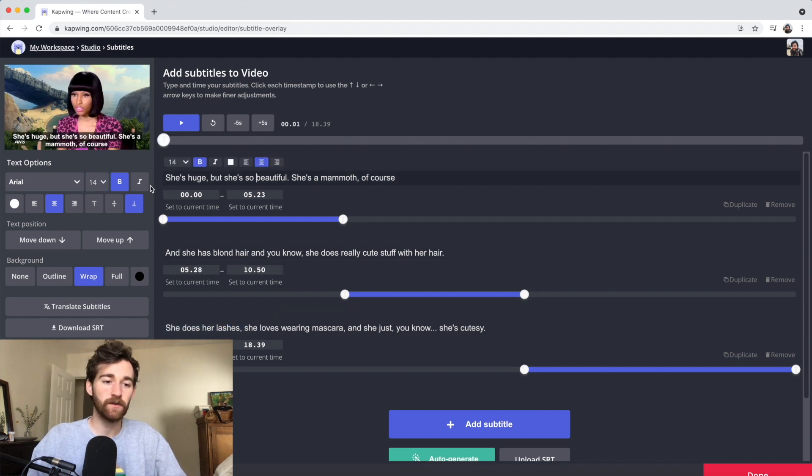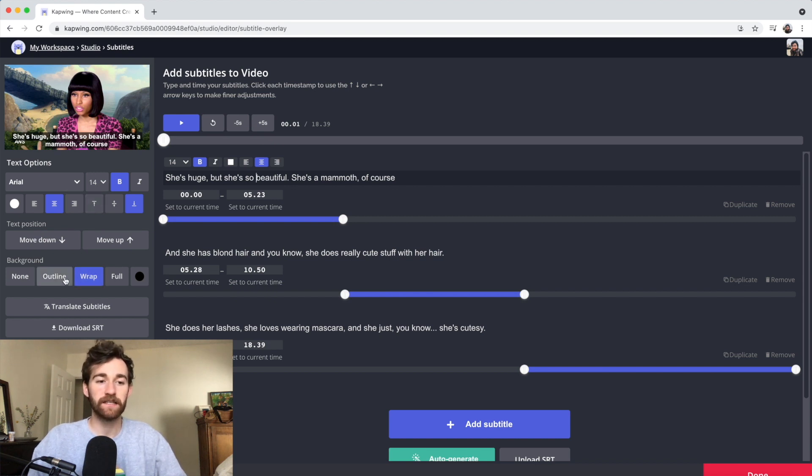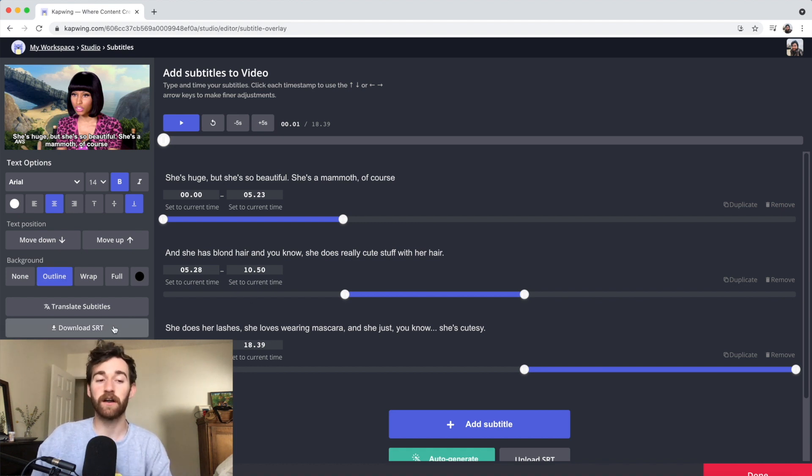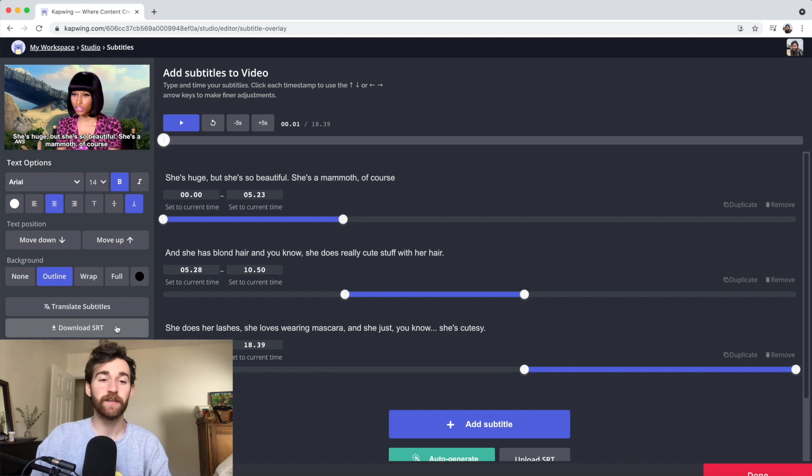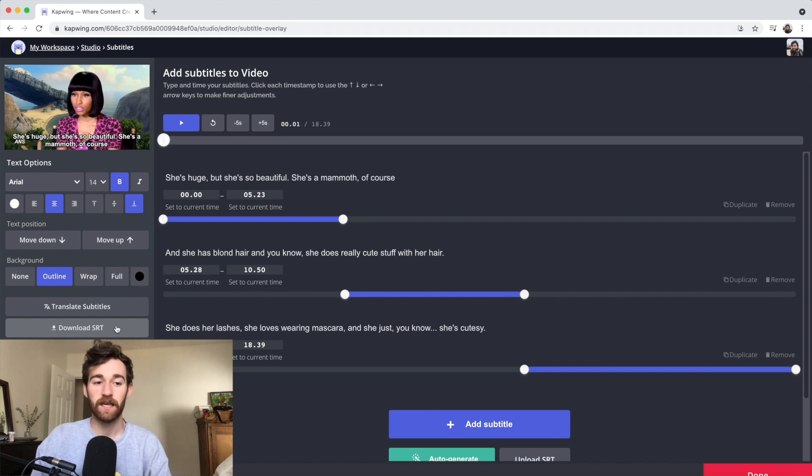I'm also going to play around with the background. You can see right now, the background is a wrap. I kind of like it as an outline. Once you've done this, you can also download the SRT. If you are uploading captions on another video, you can upload this file and it'll upload exactly the same way. It'll keep your subtitles and captions in the correct format when you upload other places.